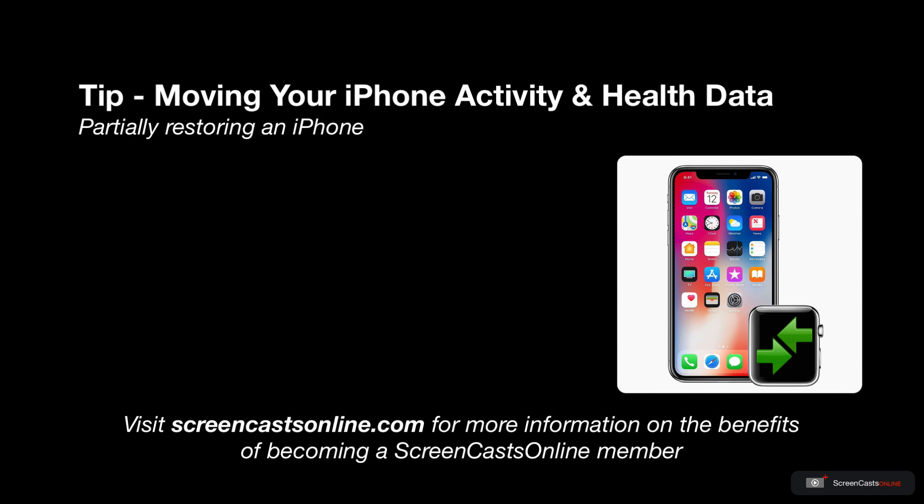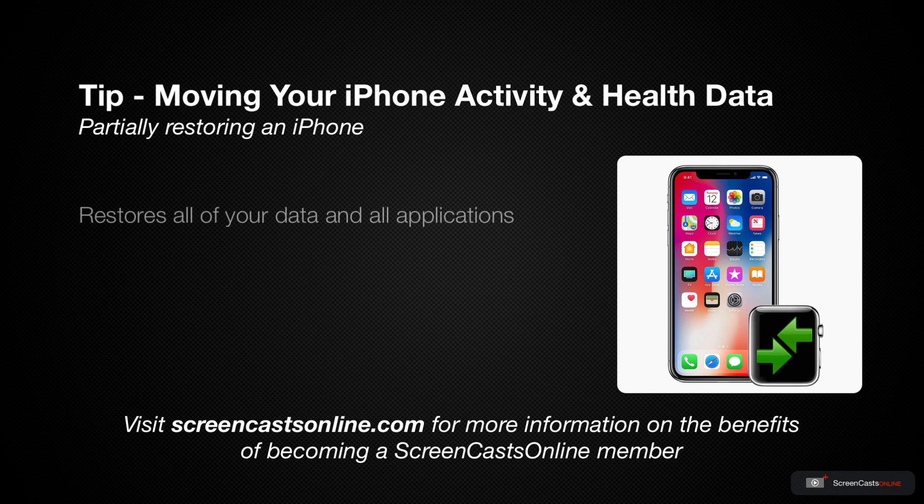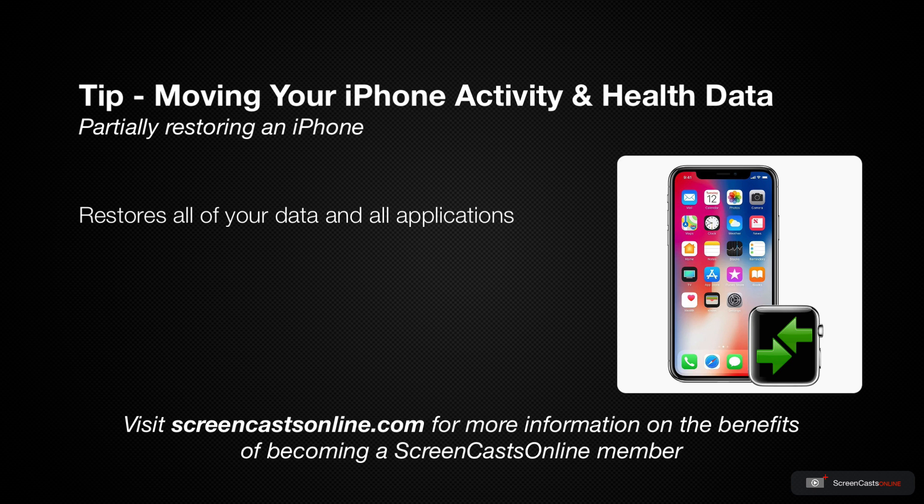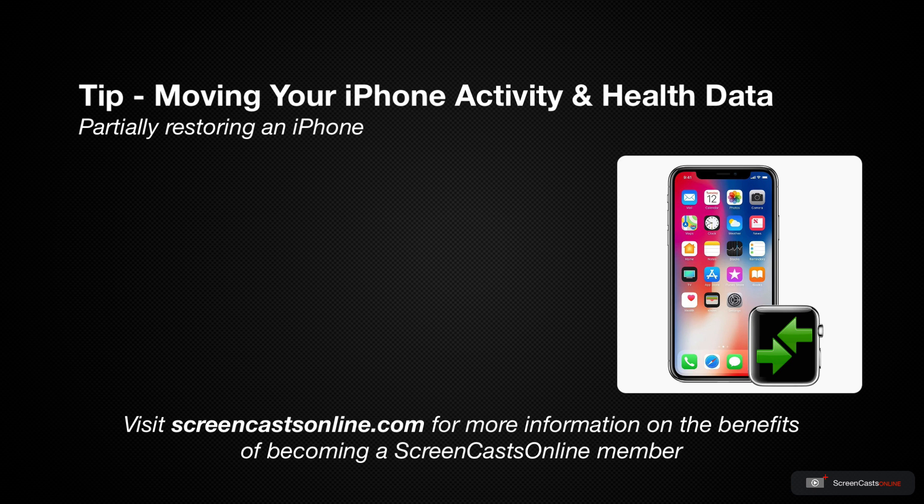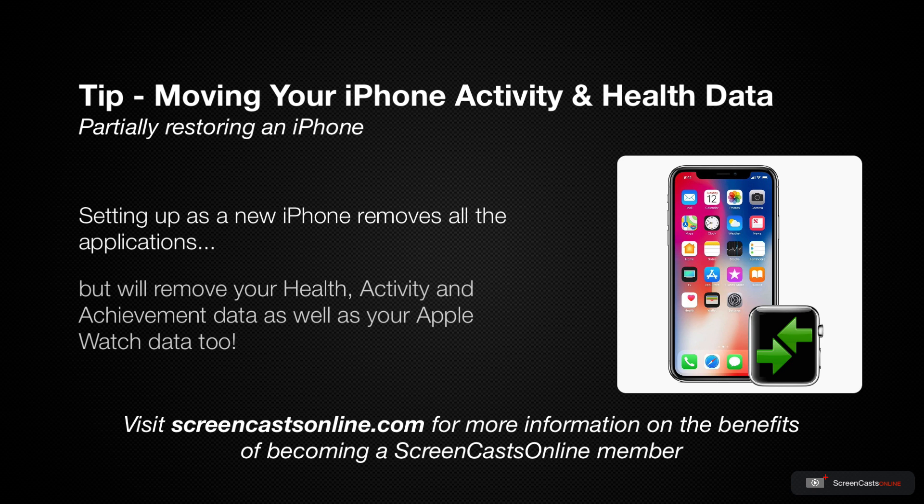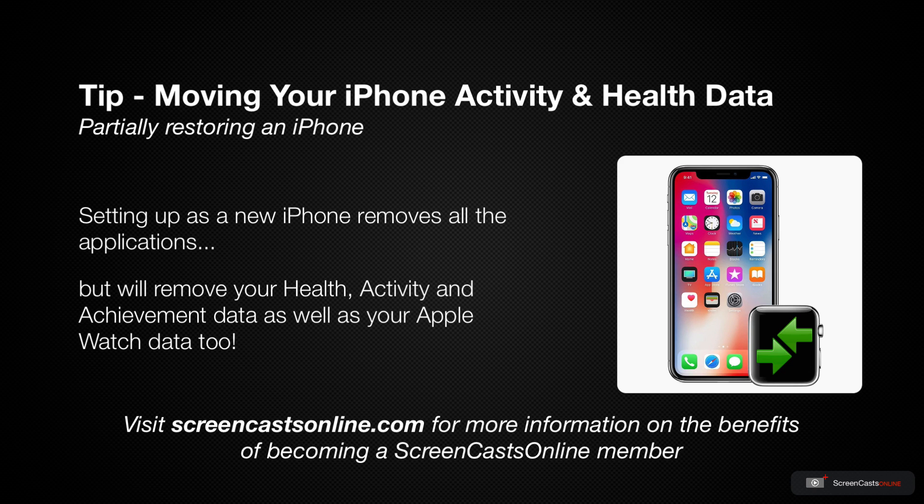Now this works great, but does restore all of your data, including potentially dozens and dozens of apps that you no longer use. If you want to clear your iPhone and start off with a fresh installation, you can set up your iPhone as a new iPhone, but at the current release you'll lose all of your health, activity and achievement data.